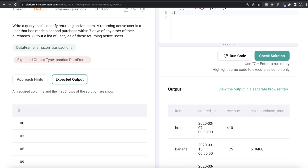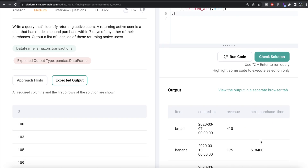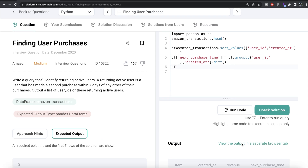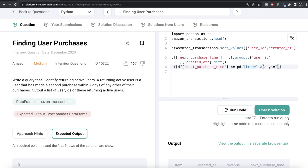Now that we have the difference between purchases in seconds, we apply boolean indexing to keep only rows where next_purchase_time is less than or equal to the number of seconds in seven days — which is 24 × 60 × 60 × 7. We use pd.Timedelta(days=7) to represent this. Let me run this to confirm: 604,800 seconds are in seven days. So if next_purchase_time is less than this, it returns True; otherwise False.